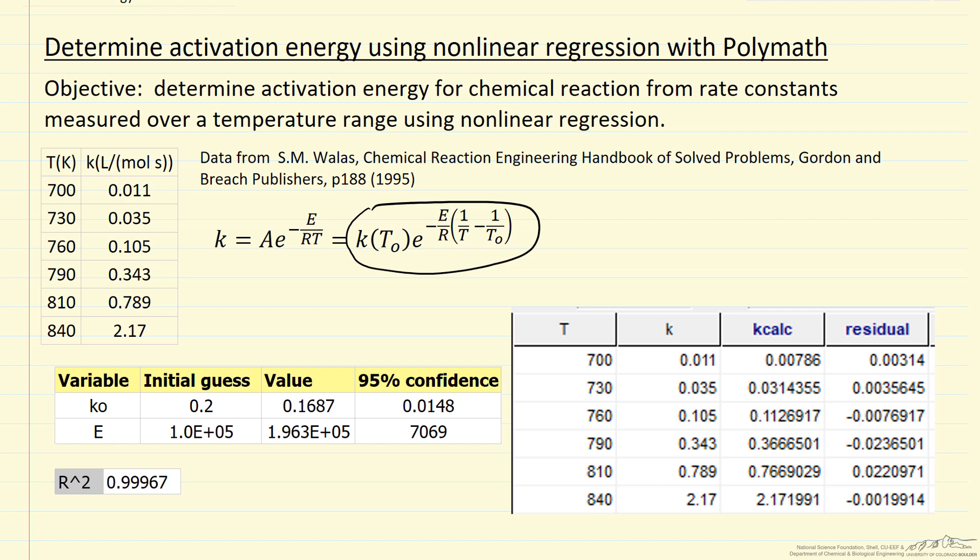Here are the snapshots from the POLYMATH program that show the k0 value and the activation energy, confidence limits, and r-squared value.